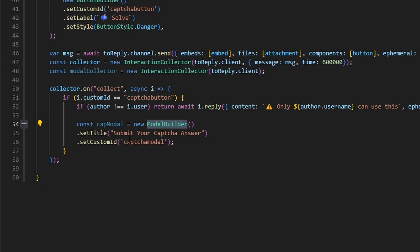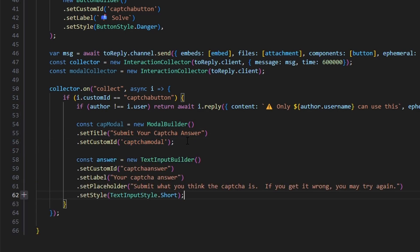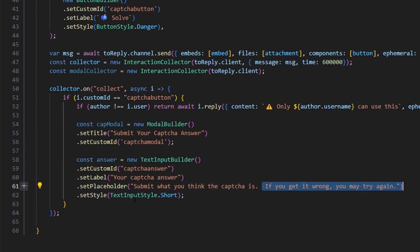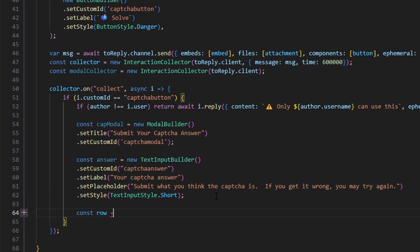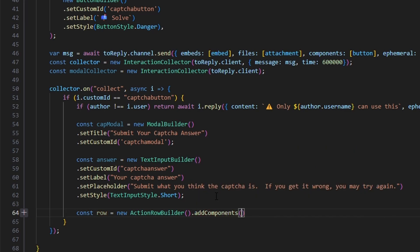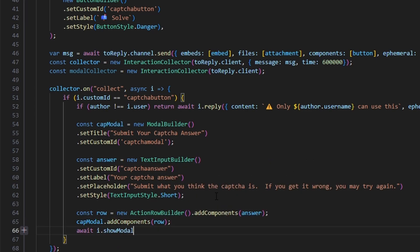Then we create a captcha modal: const capModal equals new ModalBuilder, set title to 'Submit your captcha answer', and set custom ID to 'captcha-modal'. We create an answer TextInputBuilder with custom ID 'captcha-answer', label 'Your captcha answer', placeholder 'Submit what you think the captcha is — if you get it wrong you may try again', and style Short. Then const row equals new ActionRowBuilder adding our answer component, we do capModal.addComponents(row), and then await i.showModal(capModal).